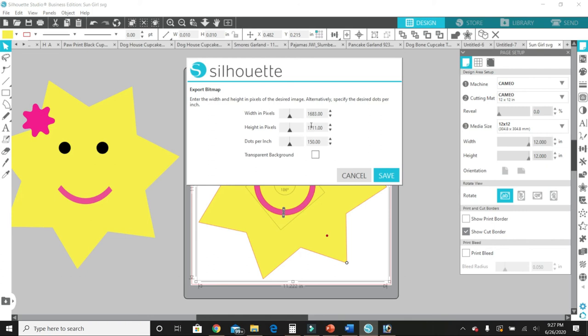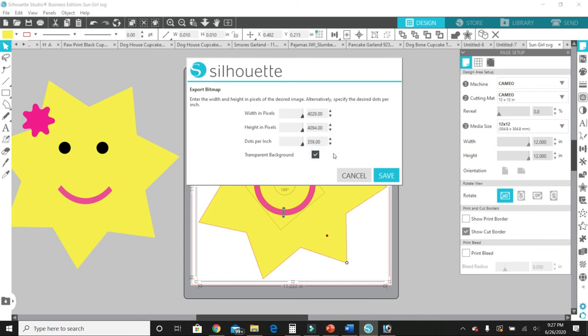And then here, because I want the quality to be as good as possible, I'm going to select all the way here, and I'm going to select transparent background.